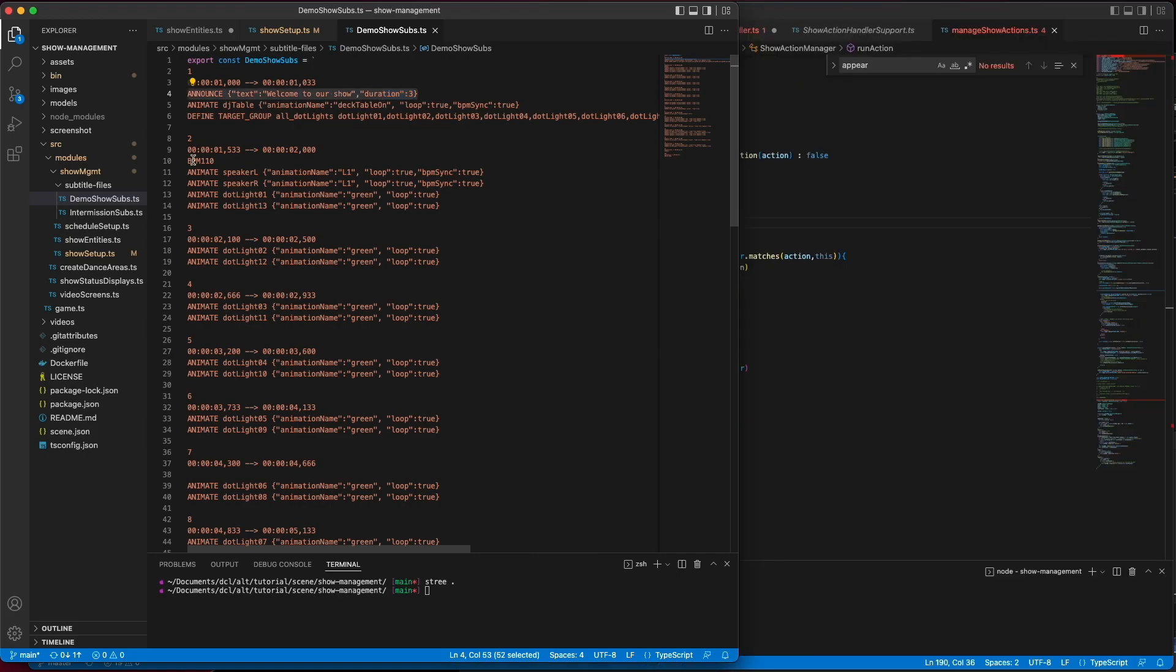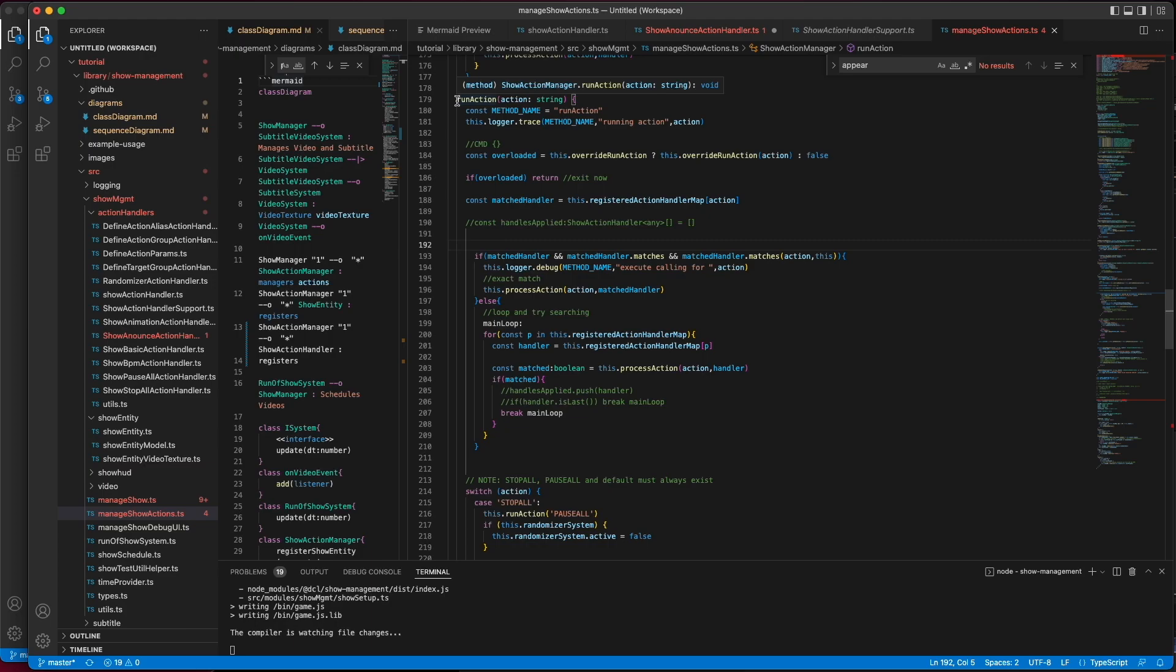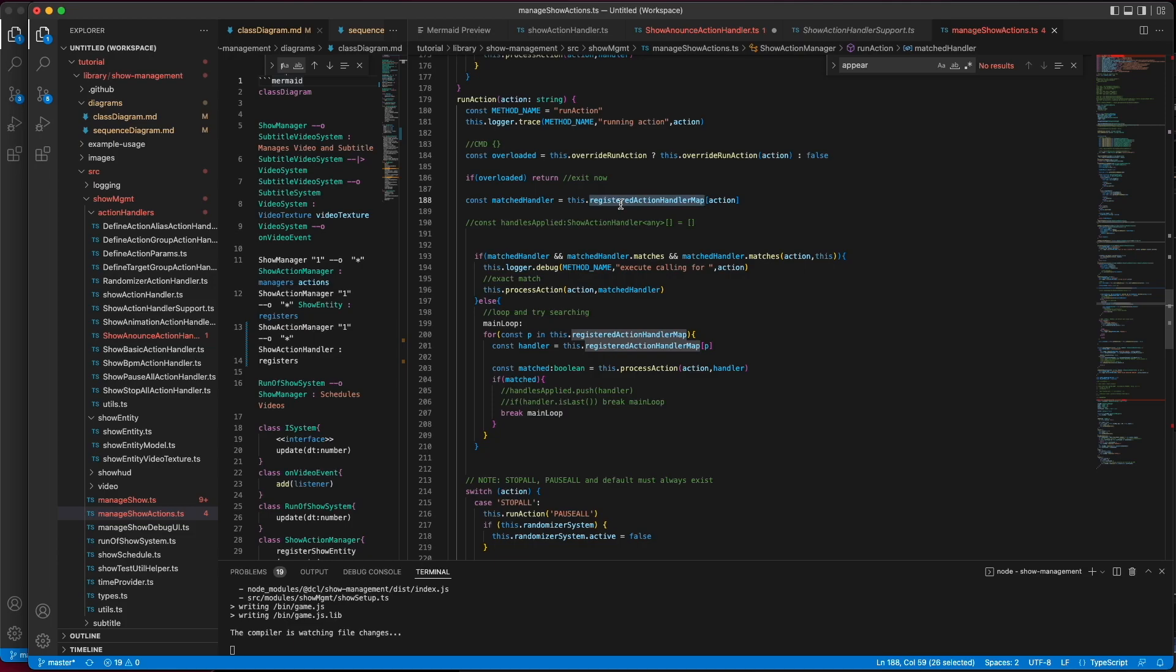To understand how the announce action from a SRT subtitle file makes it into a handler, first we have to visit the show action manager. When it receives a call from the subtitle system to run an action, it checks against all known registered action handlers.